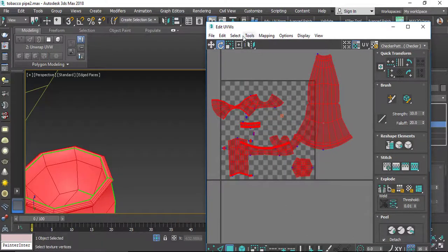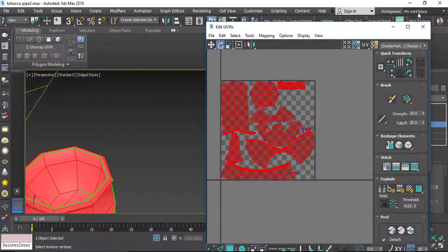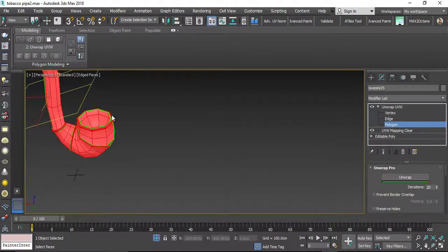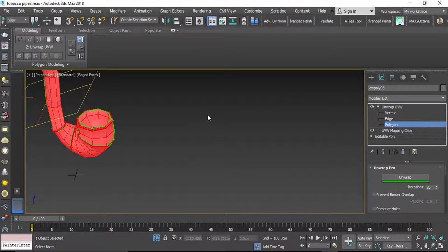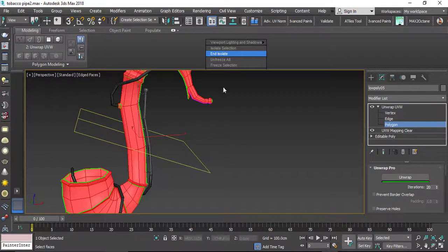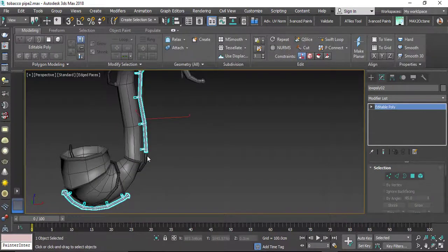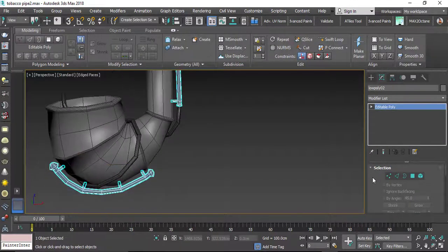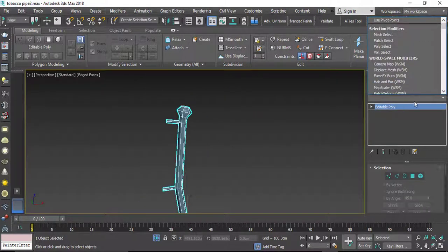After that I can Pack UV. Let's isolate the selection and select the other parts — for example I will select this part and start to unwrap it again.